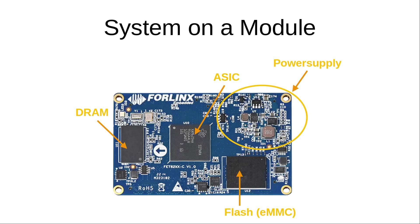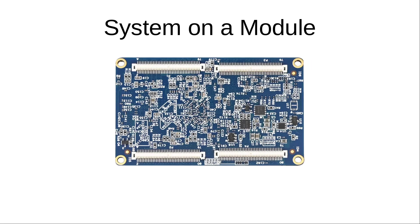So that's the system on a module. But now you'll say okay, but if I want to use it, where are my peripherals like USB, Ethernet or PCI Express? Well the peripherals are there, but they are just routed to these 4 connectors here. And to use the peripherals we'll need a carrier board with the actual peripherals like the USB slots or the Ethernet ports.